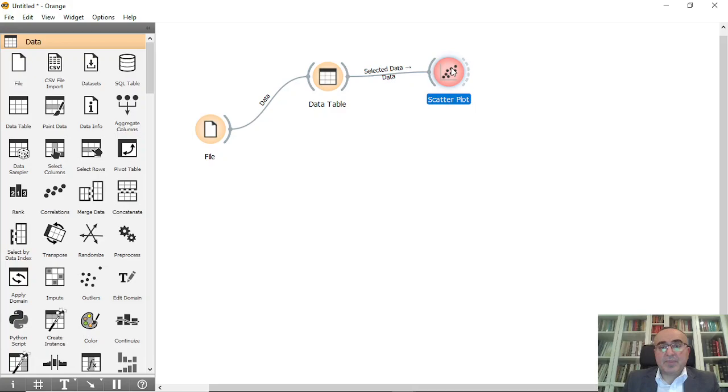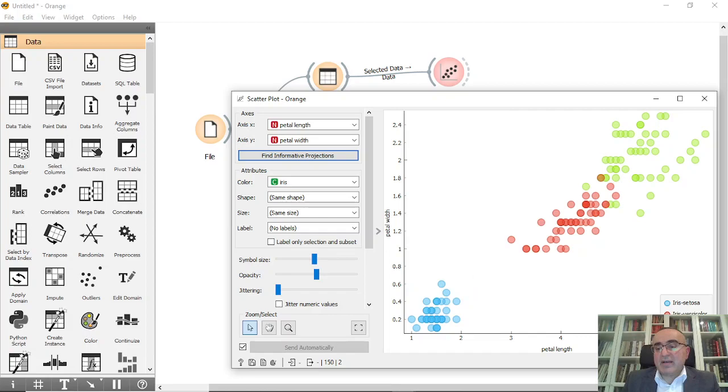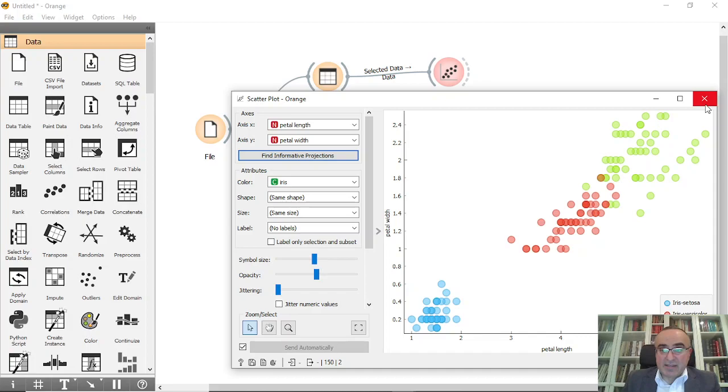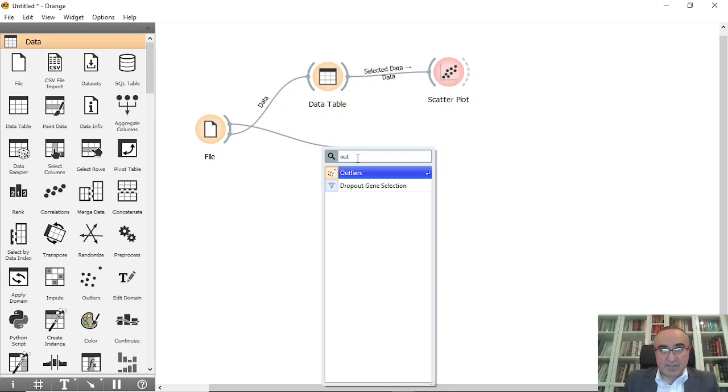You can connect this directly to scatter, and from scatter you can see that we have three classes: setosa, versicolor, and virginica. The question is, can we identify which points or instances from all these points are outliers?